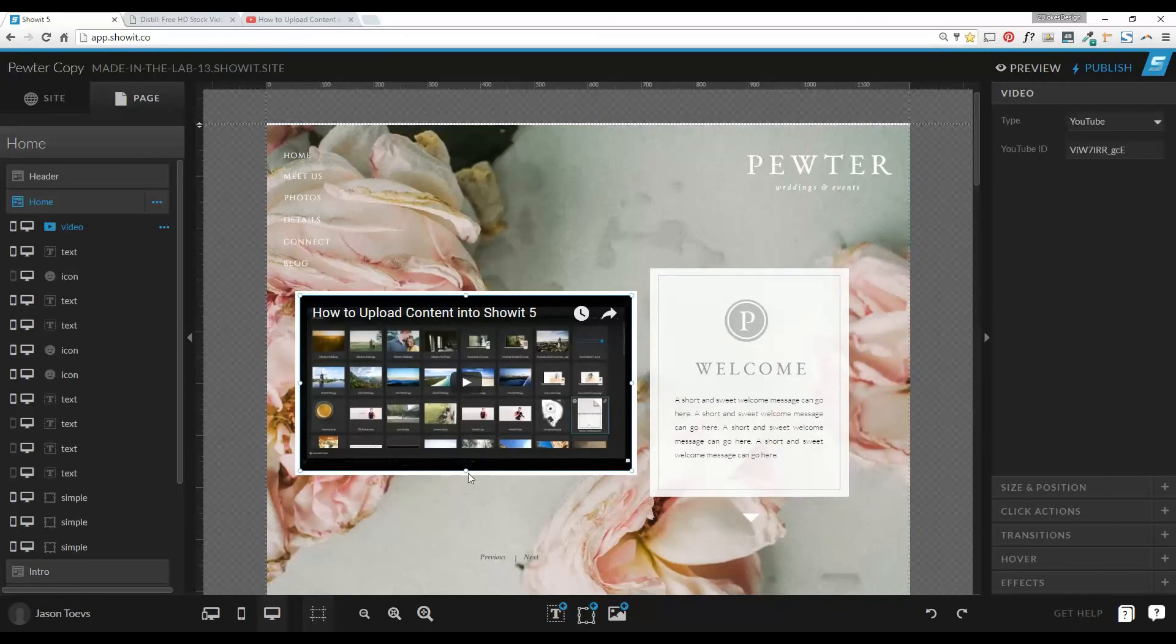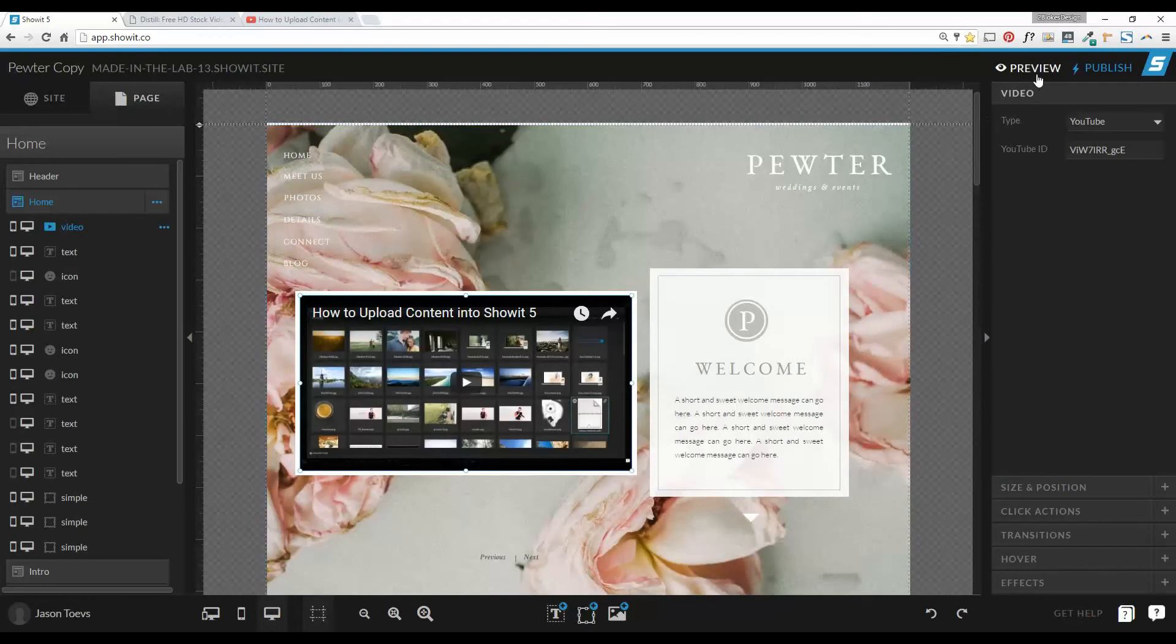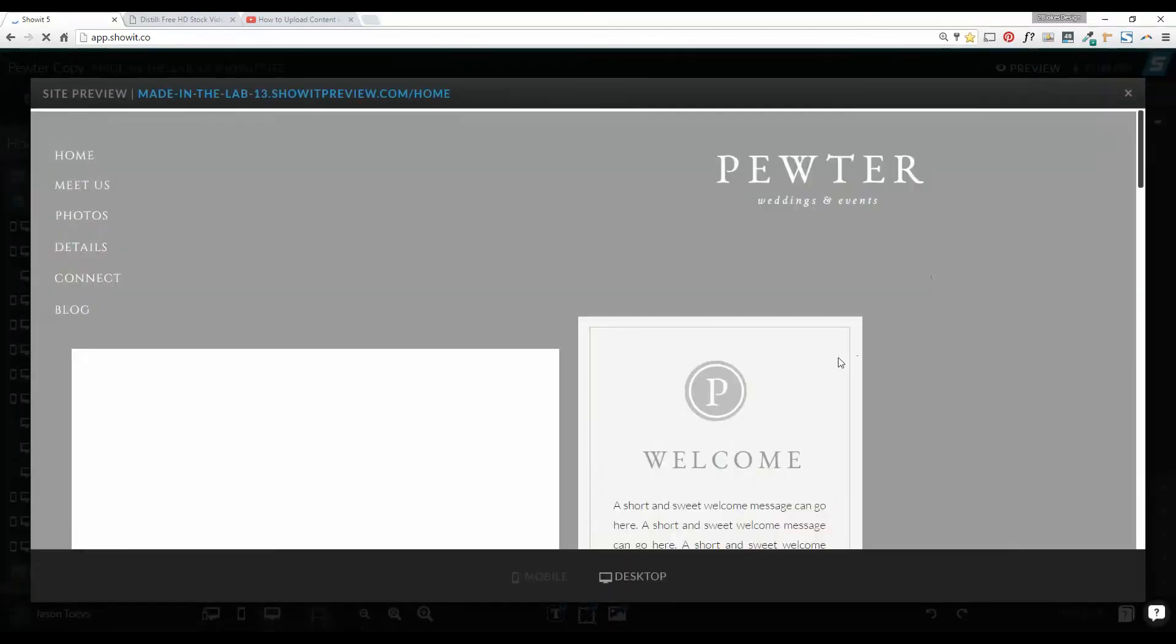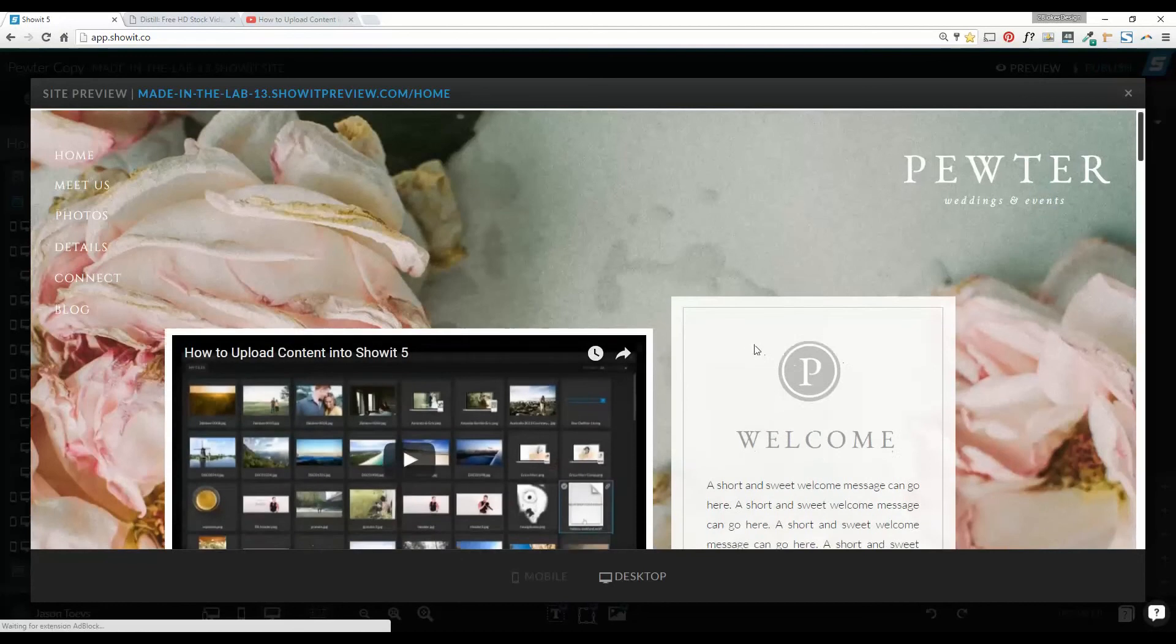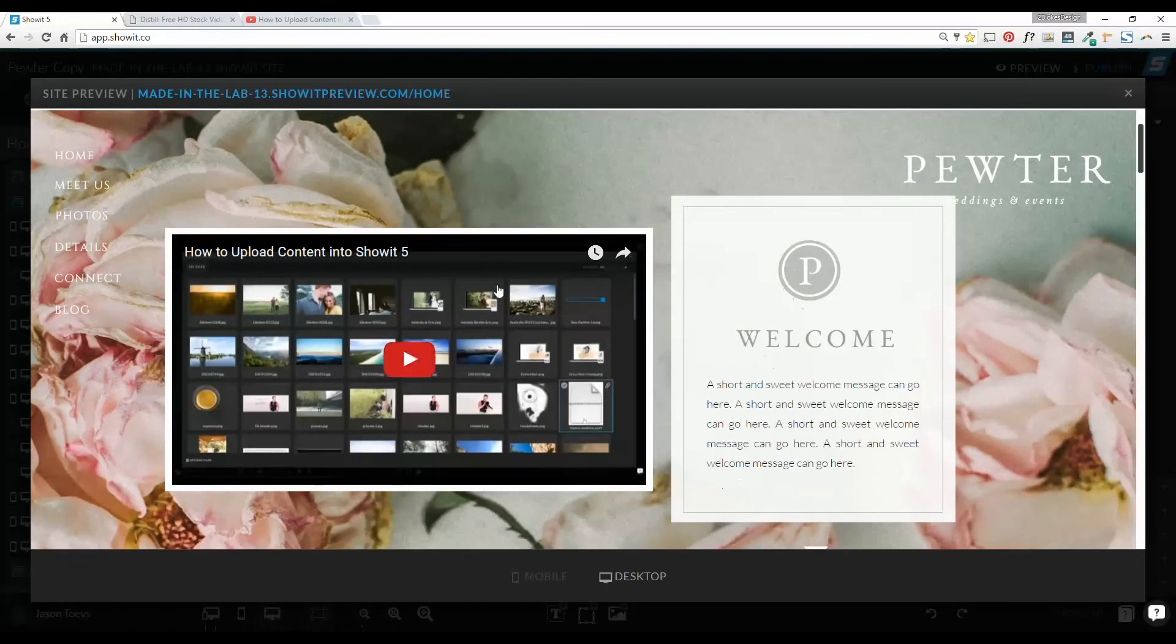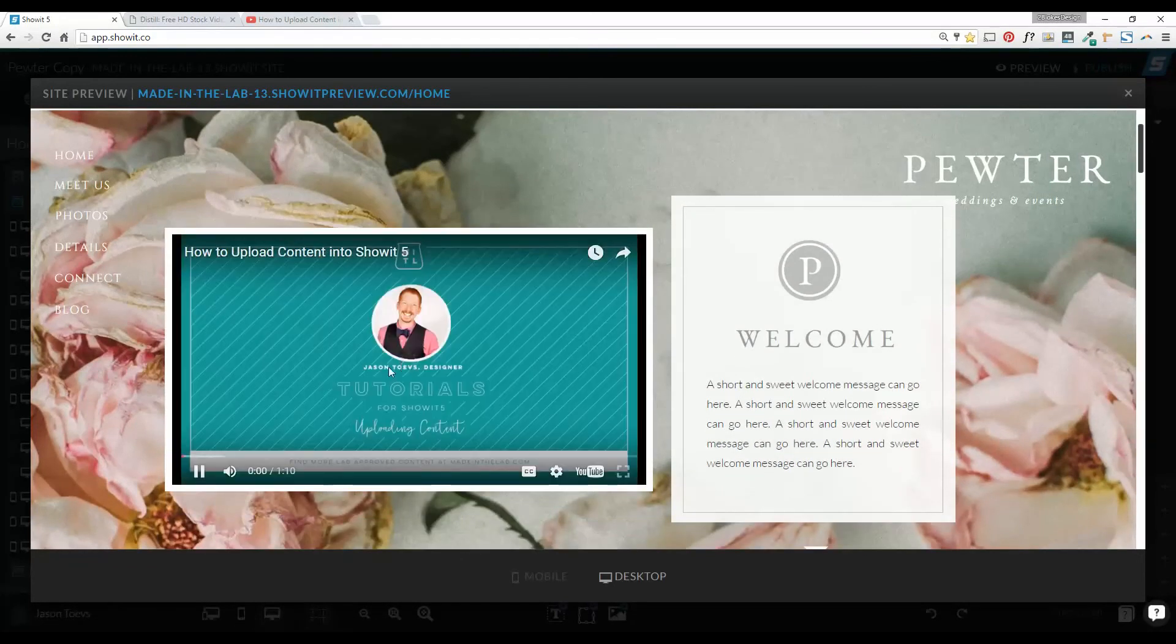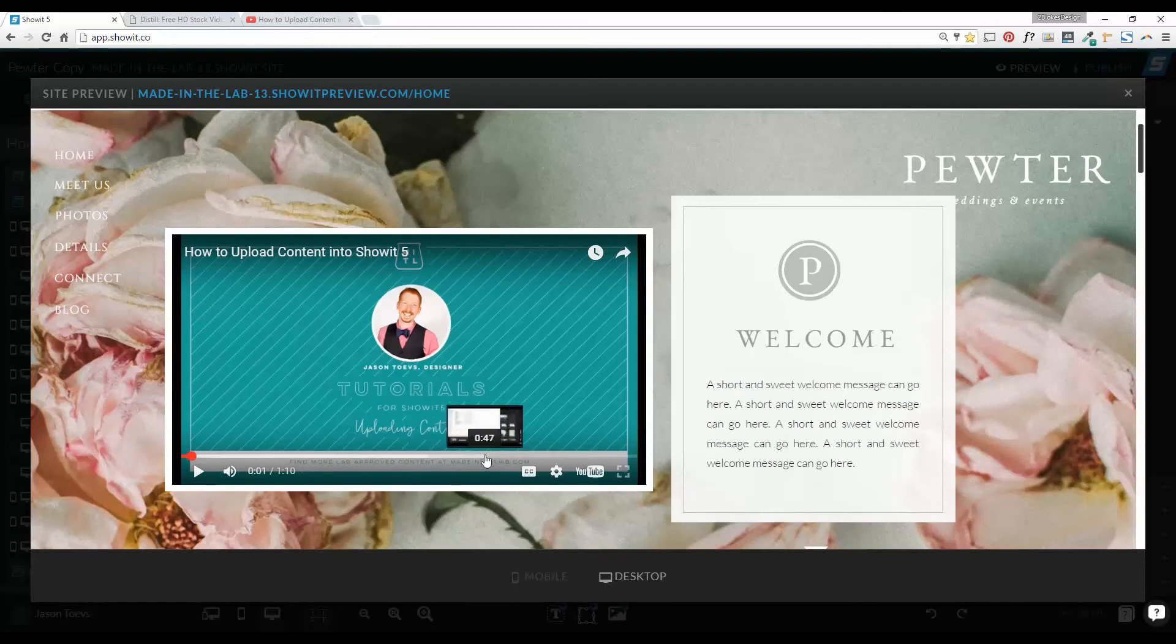So now we have that video loaded up, ready to go, and we're just going to go ahead and preview that. There we go. So you can see it's pulling in our YouTube video, we can play it, and we can watch that video right directly inside our page.